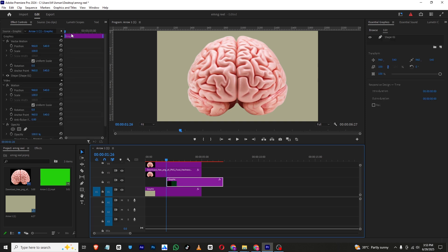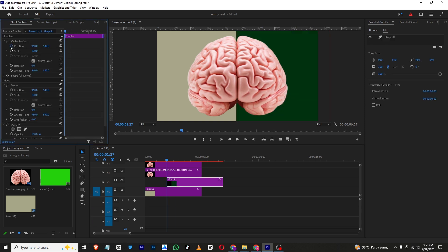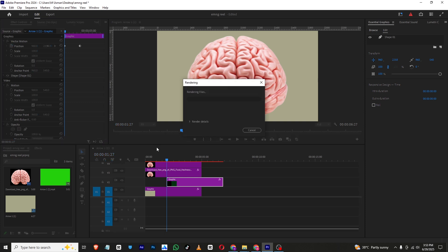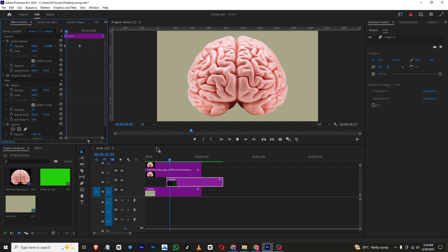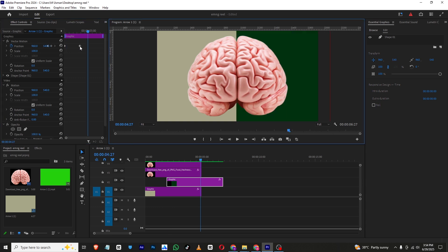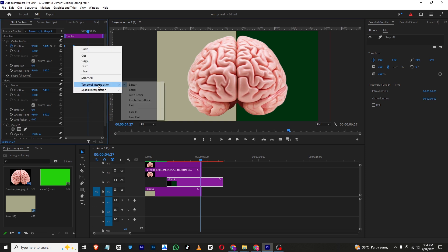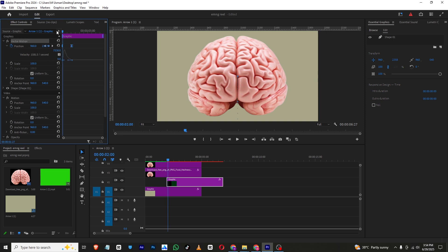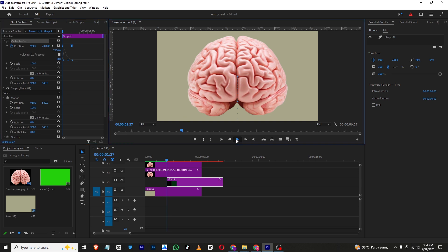Now we need to animate this shape layer. I'll add a position keyframe and move forward to set the final position, then bring this down at the start. After rendering, you can move these keyframes closer, right-click and apply Ease In. You can also adjust the motion curves by dragging the handles to get the motion looking right.